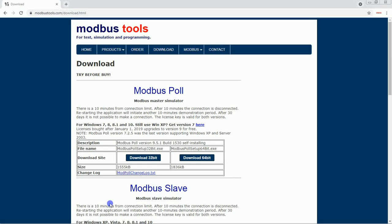Hello friends, welcome to the Industrial Automation channel. In today's video I am going to show you how to connect a Delta PLC to any Modbus simulator. For this we need one Modbus simulator, so first we will download the simulator.